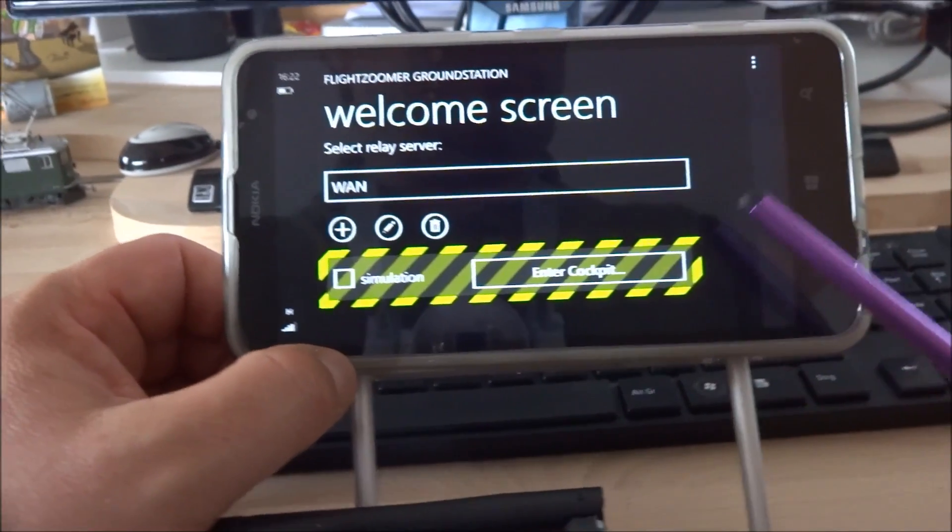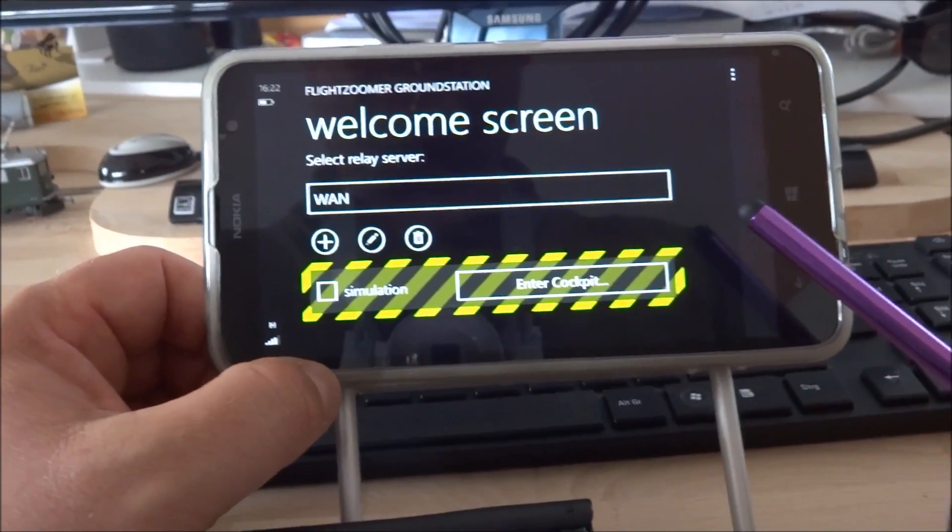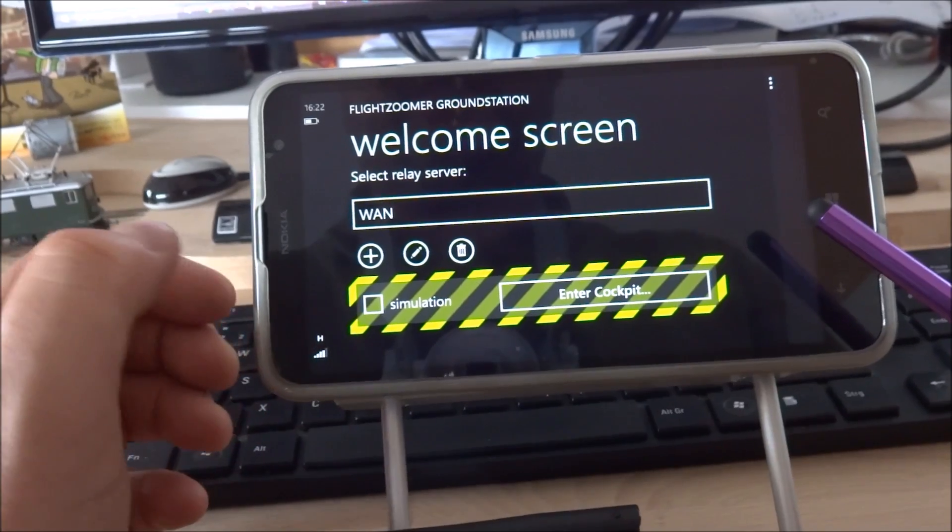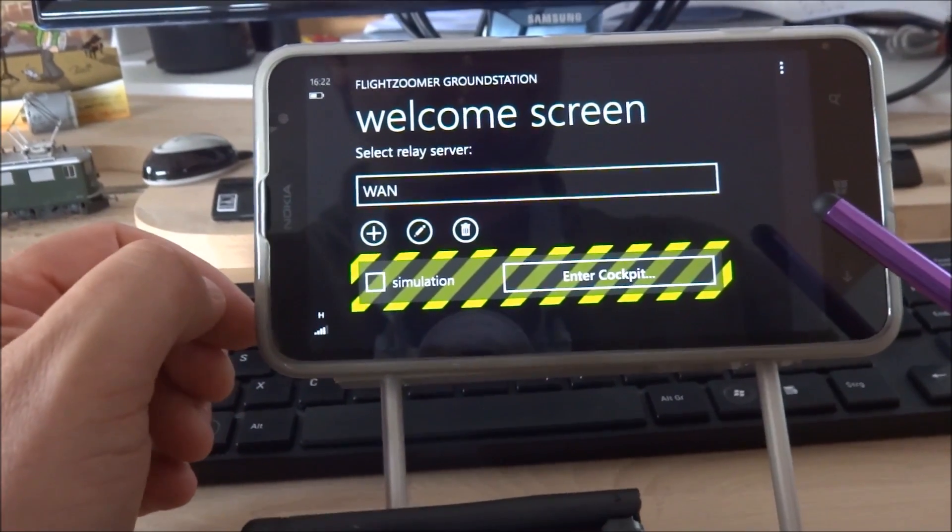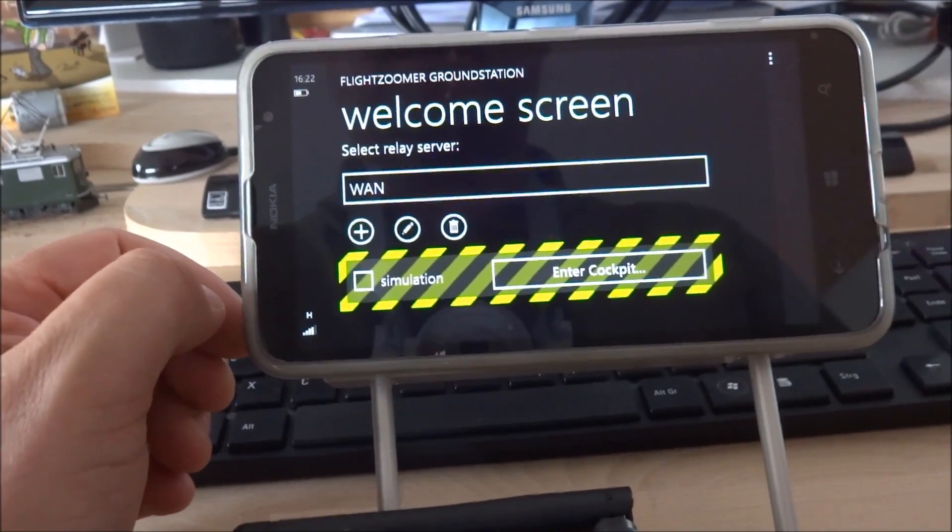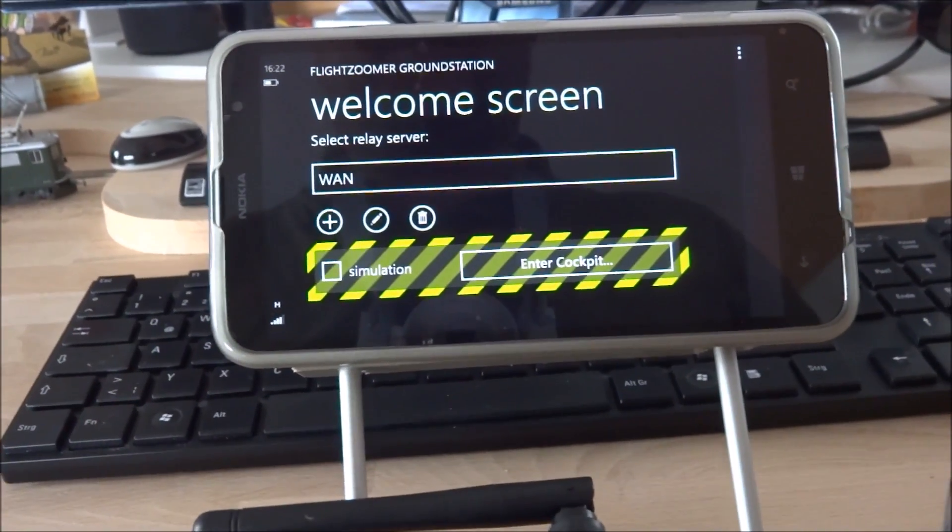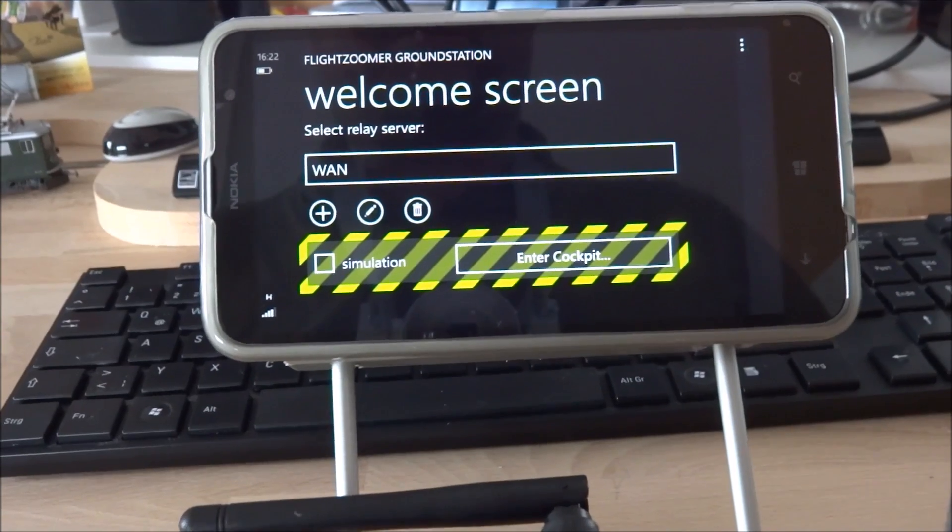The simulation mode allows me to run the ground station as a standalone unit that simulates the entire processing chain.